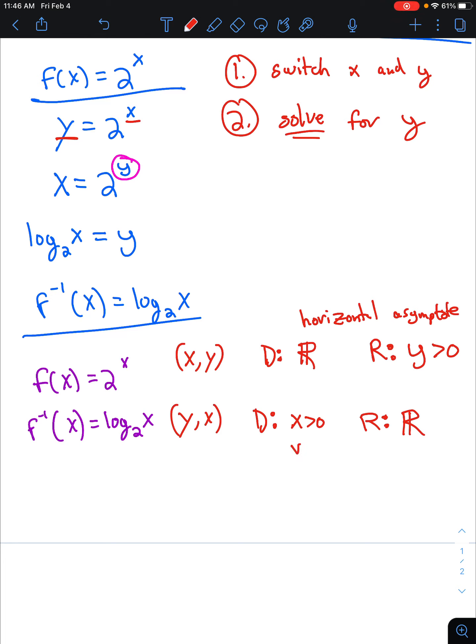It is worth noting that our inverse function, the logarithmic function, has a vertical asymptote.